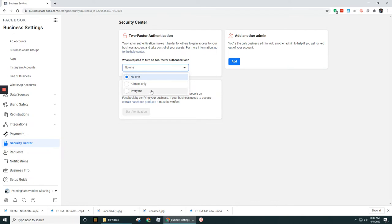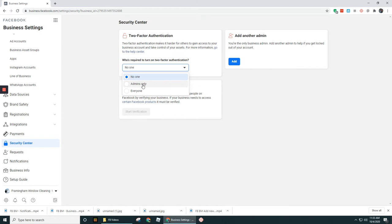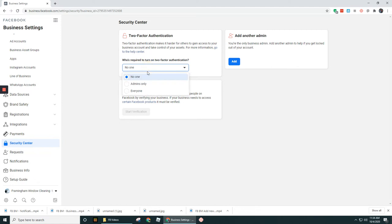Now I want to point out if you're working with maybe a marketing agency and you invite them in, it might be overwhelming to have two-factor authentication set up. So you might have to switch it over to just admins only. Work that out with whoever you're working with in your business. But ideally, with you owning this thing, you've got to have two-factor authentication on for at least the admins only.